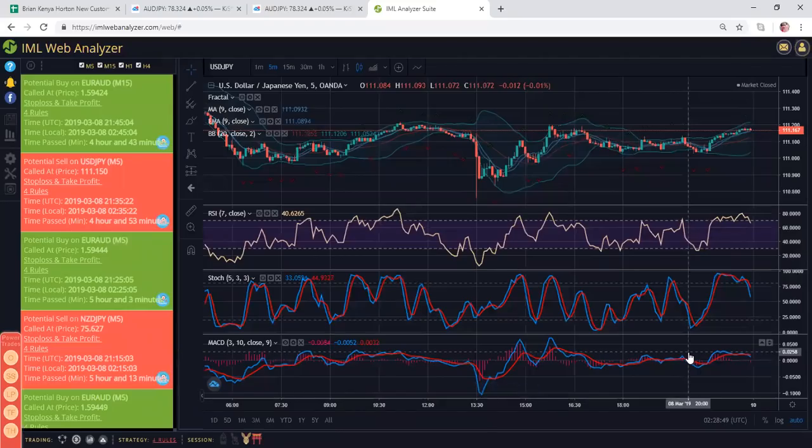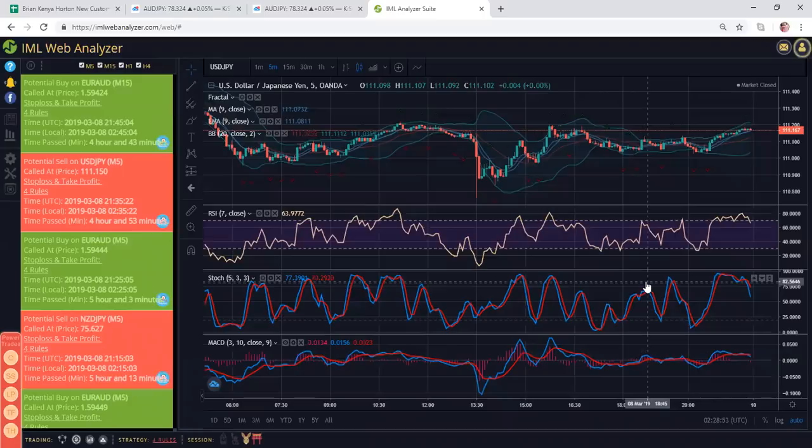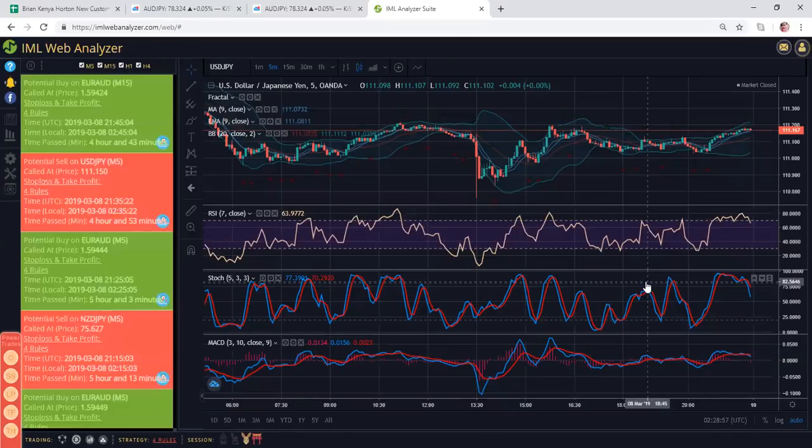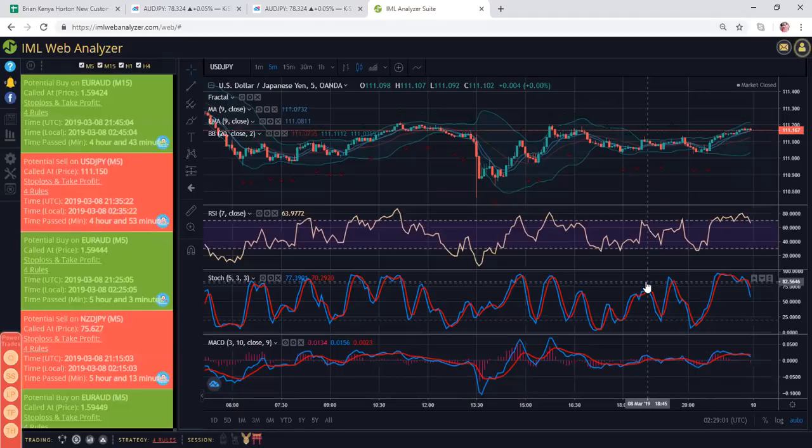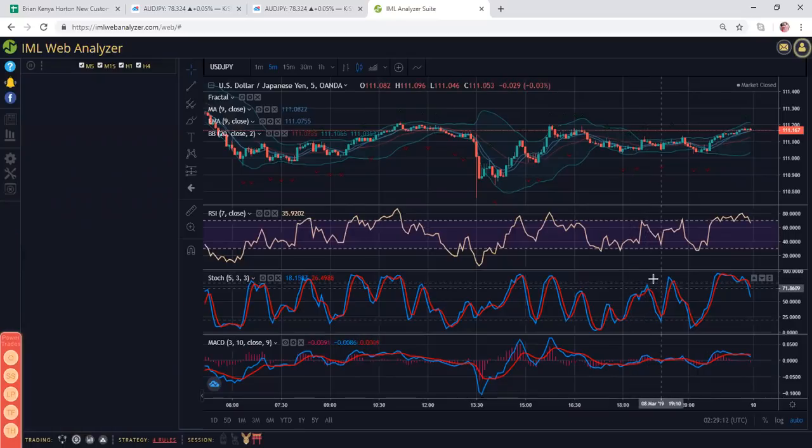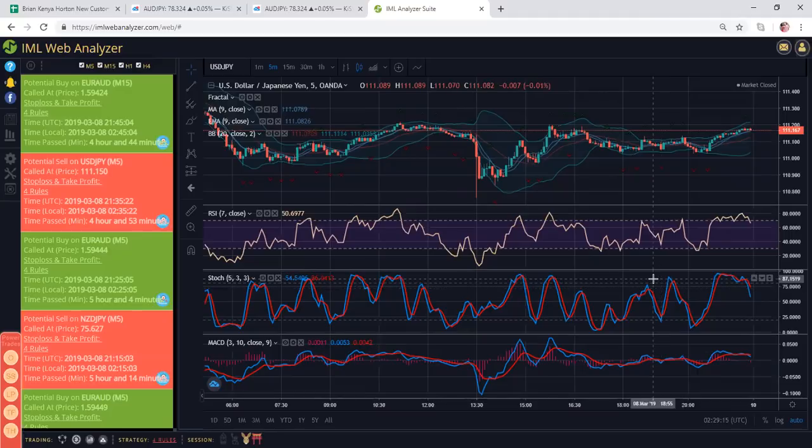Hey guys, in this video I'm going to walk you through how to set up your indicators to use the KISS strategy. If you are an IML customer, you can log into the IML web analyzer at IMLwebanalyzer.com. You're going to enter your username and password, the same username and password that you use for your IML site. When you first log in, I'm going to walk you through exactly what I do.